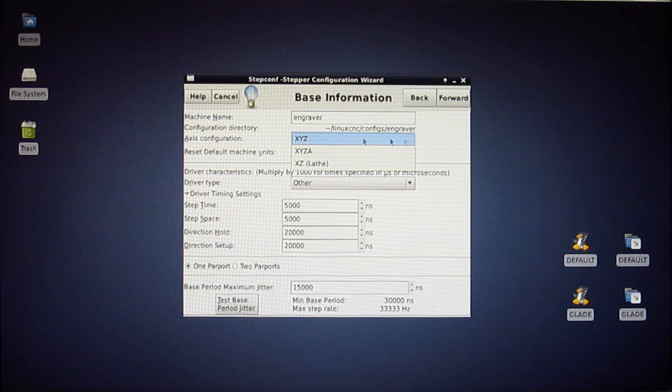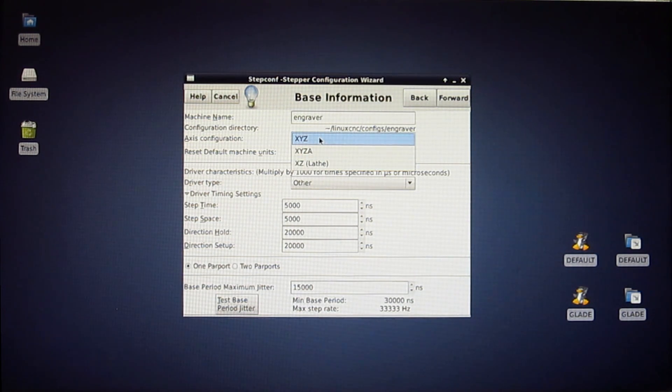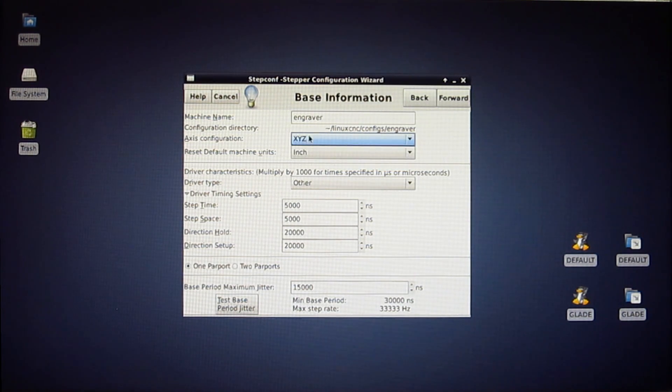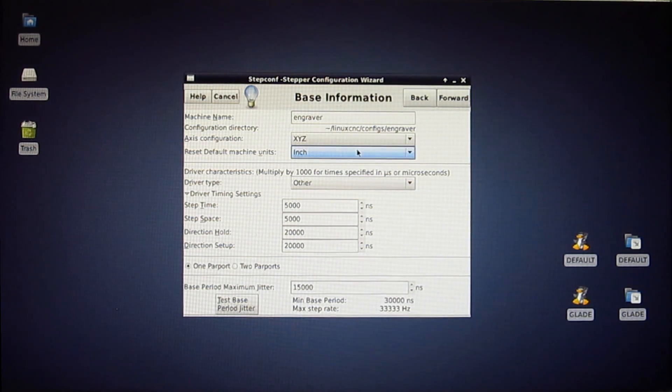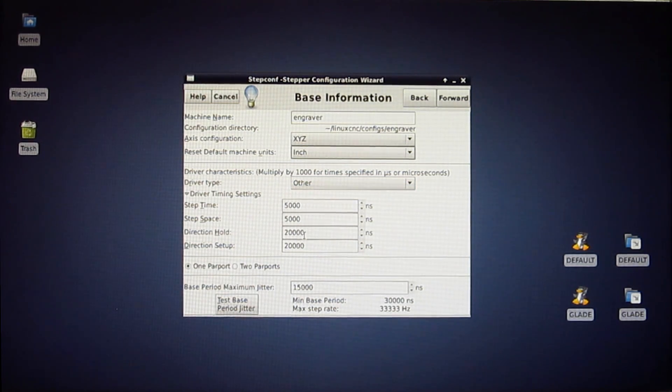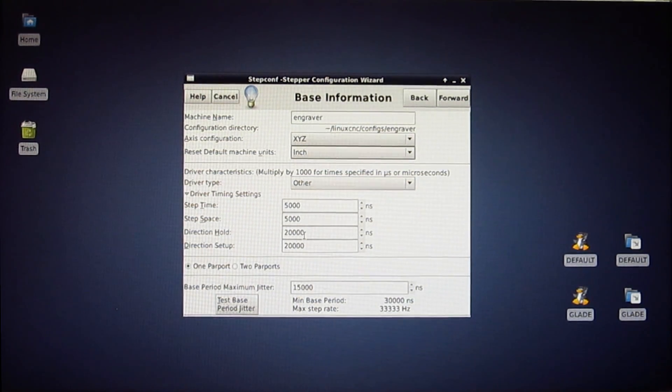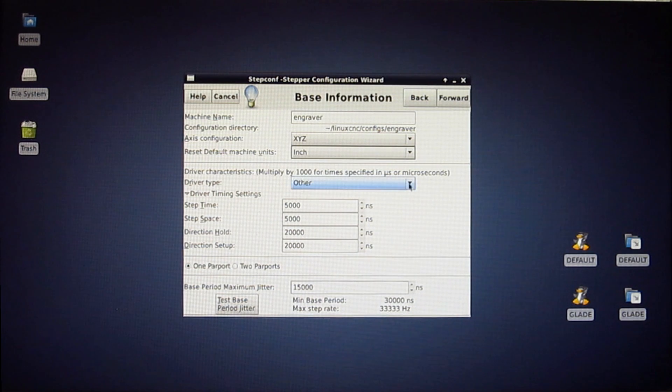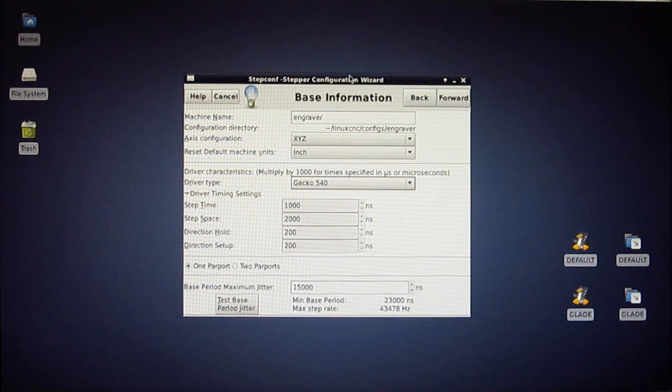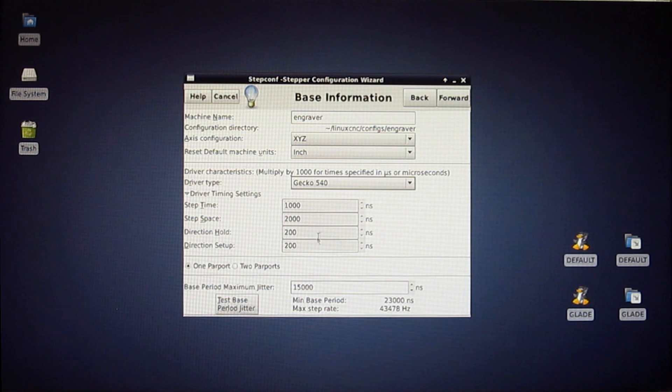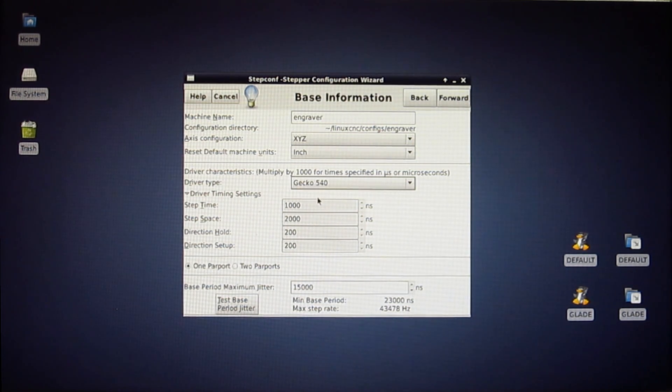Then I can tell it what type of a machine I want. In this case it's just an X, Y, and Z. Then depending on your part of the world, inches or millimeters for your default. And then you've got a bunch of settings for speed and pulse widths and all this kind of stuff. And I'll tell you 99 times out of 100, if you just set it for Gecko 540, all this stuff is going to work just fine. If it doesn't, you can go back and tweak it later.